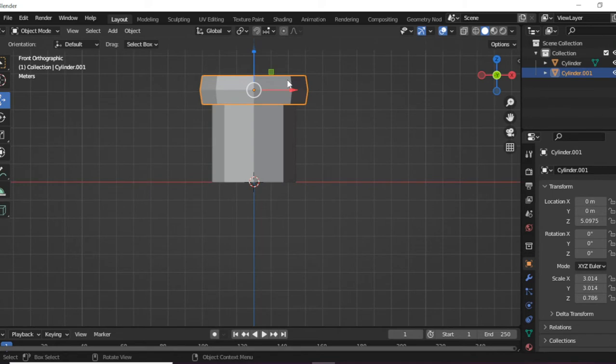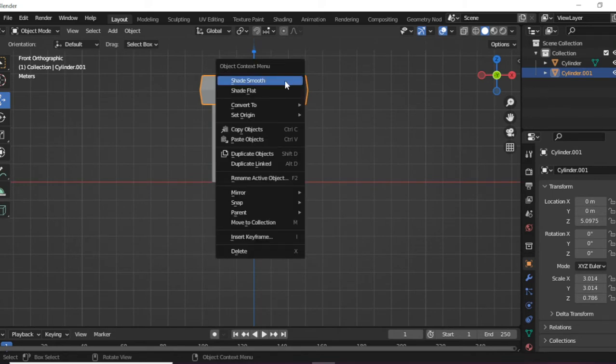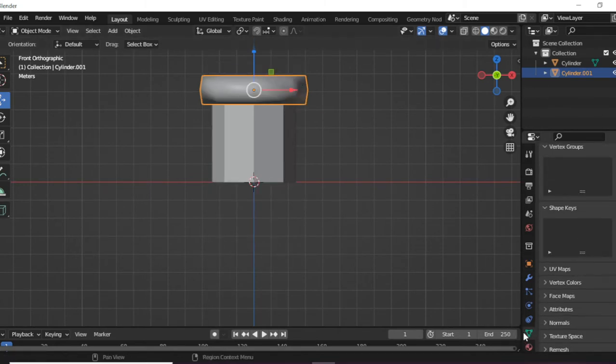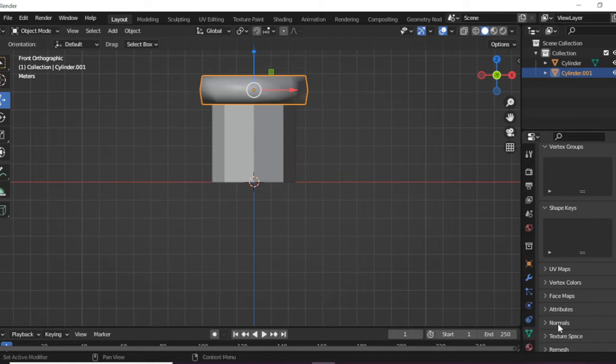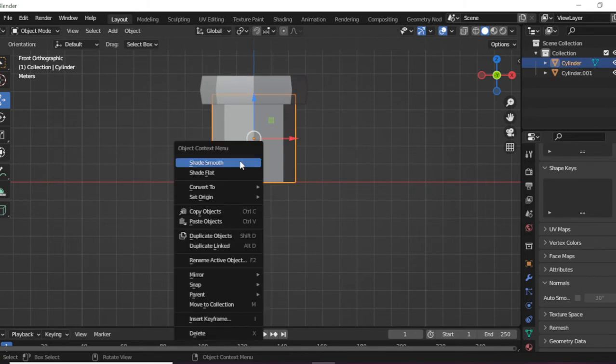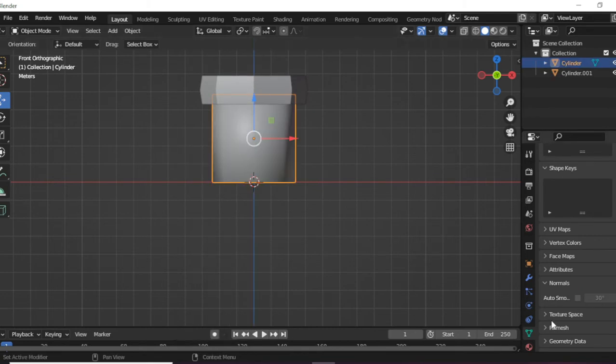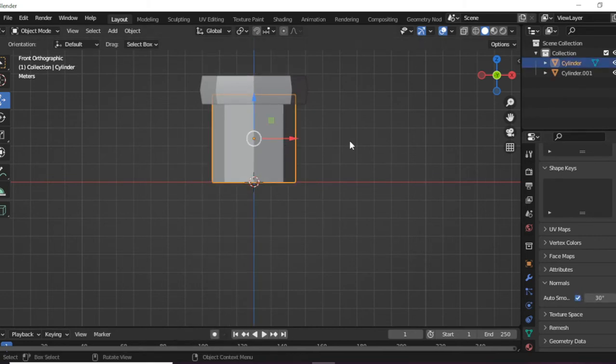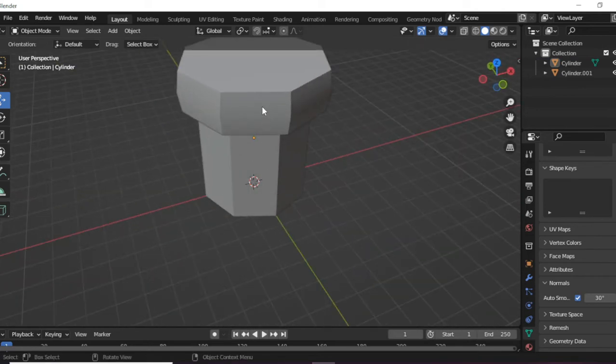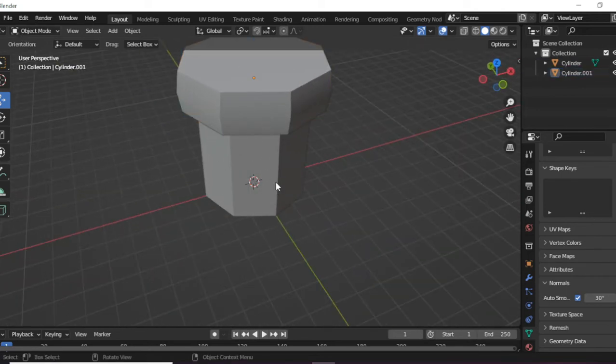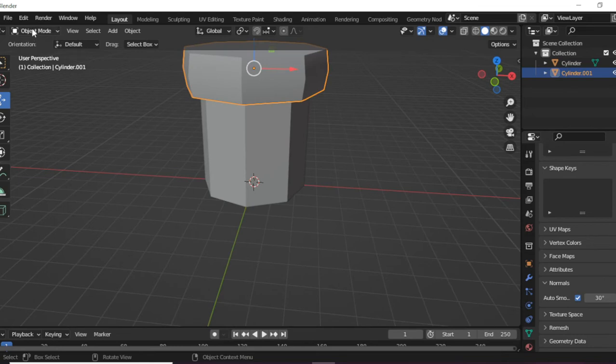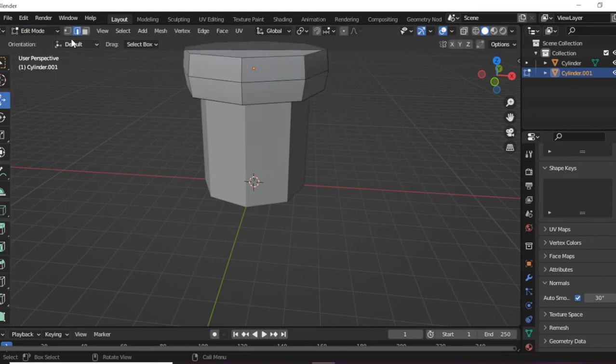And if you do want, you can shade smooth this. Go into Object Data Properties, and Normal, and then Auto Smooth. And then it'll auto smooth that. You can do the same with that one just to make it a bit more nice.